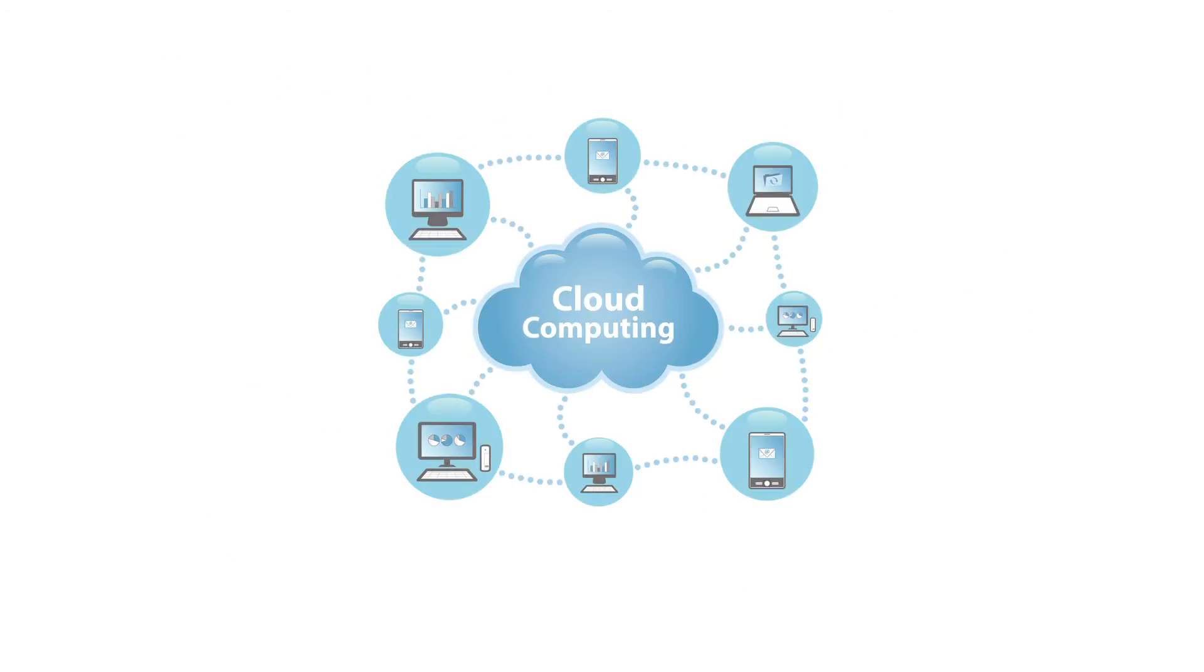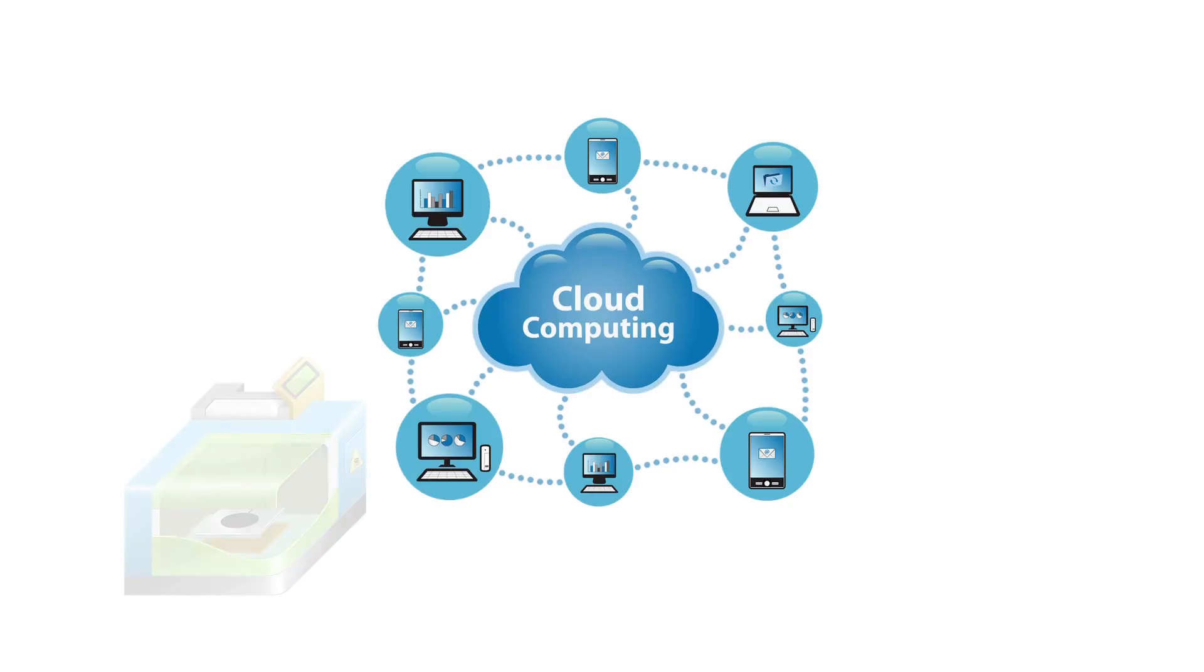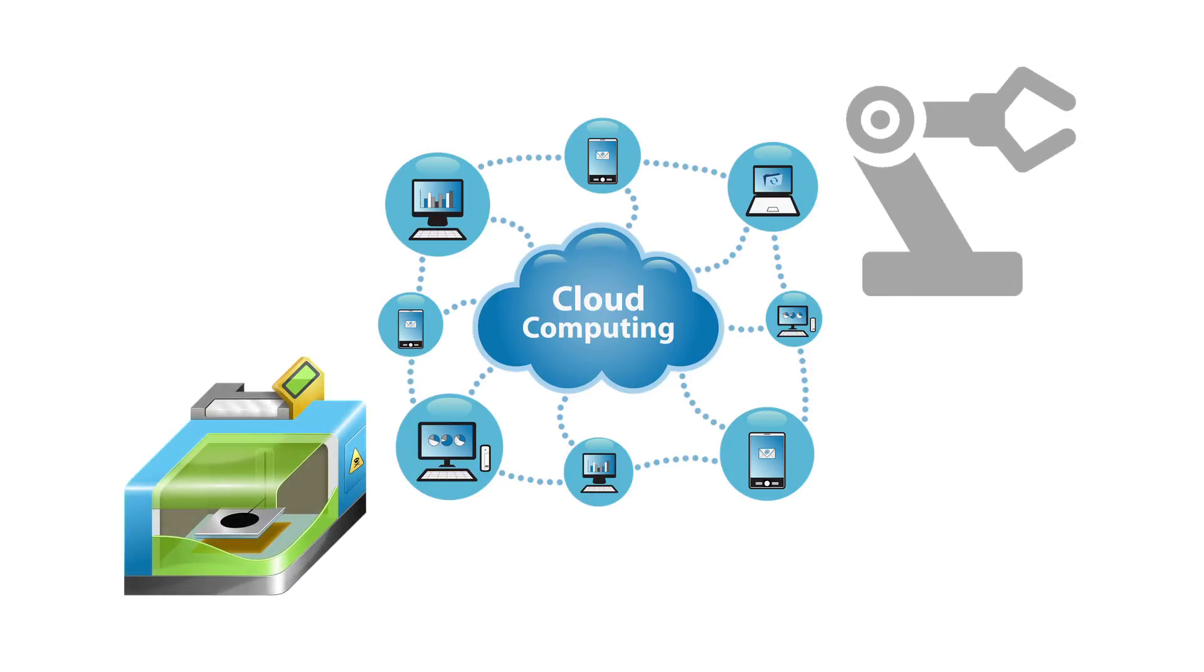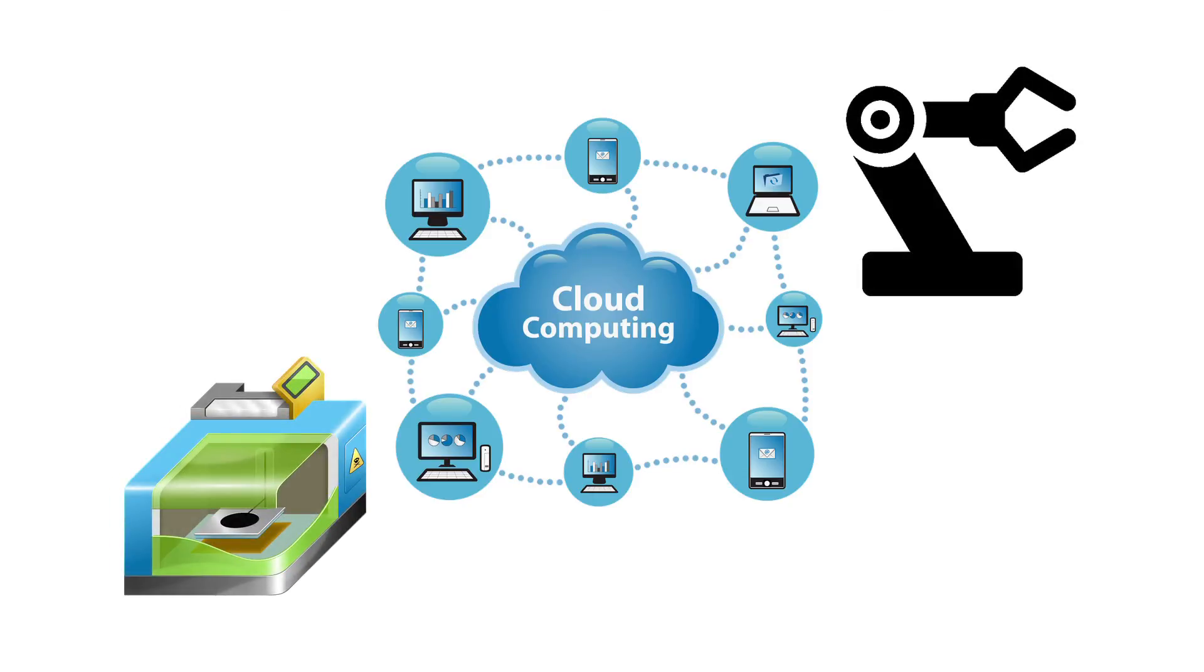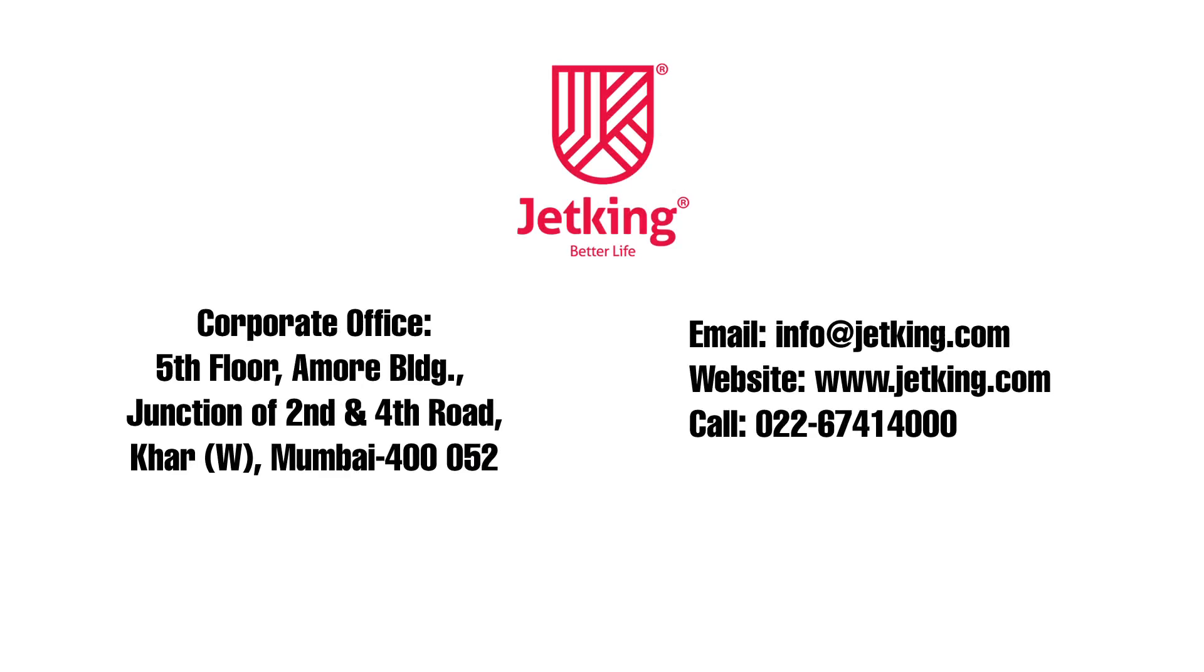Cutting-edge technologies like Cloud Computing, 3D Printing, and Robotics are taught. Join JetKing today.